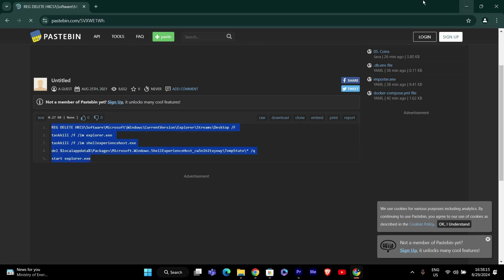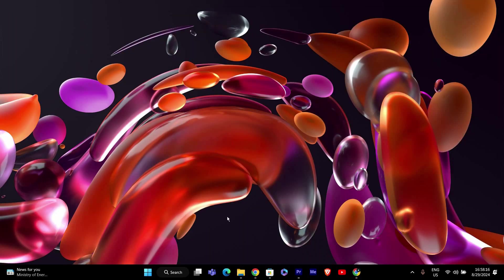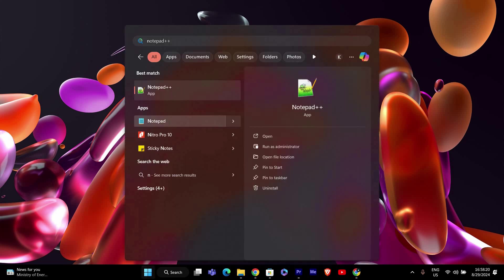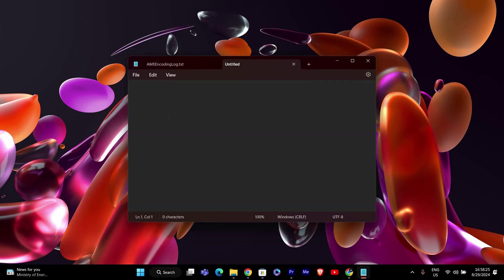Next, we need to save this script as a bat file. To do this, open Notepad on your computer. You can find Notepad by searching for it in the start menu.